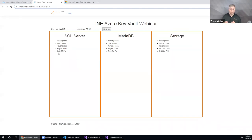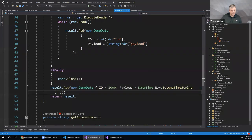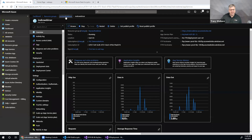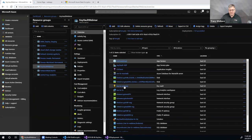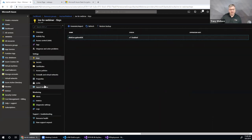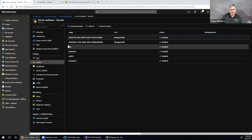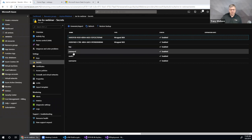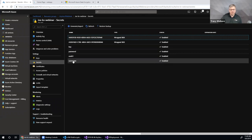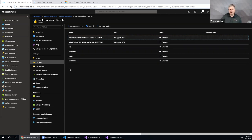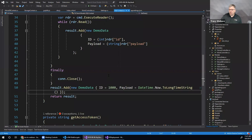This works because the web app has a managed identity, and that managed identity has a policy granting it access to certain secrets in Key Vault. In Key Vault, I have three secrets: a key, a password, and a username. This is sensitive connection information I wouldn't want in a plain configuration file. Storing it there would leave it somewhat vulnerable.